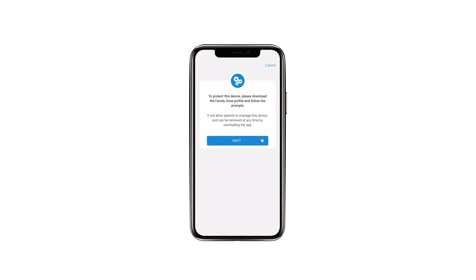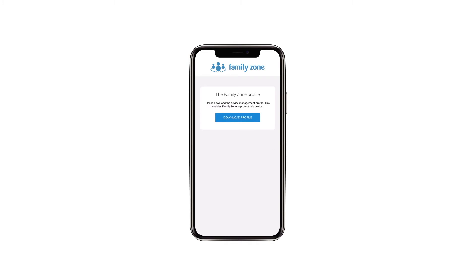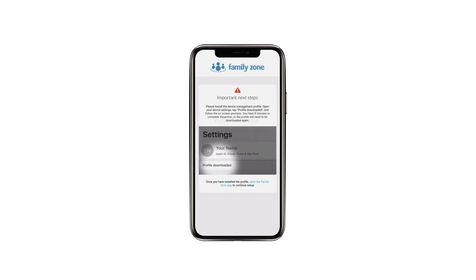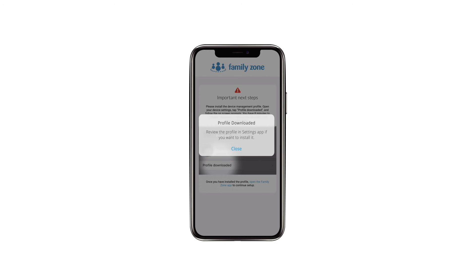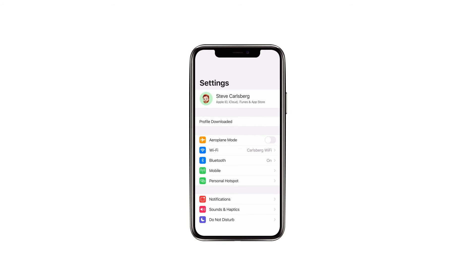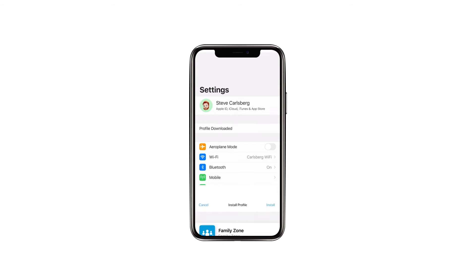Tap Next to download the FamilyZone profile. Safari will open the option to select Download Profile. Select Download Profile and select Allow. In the device's settings, there will be an option for Profile downloaded — select this option.